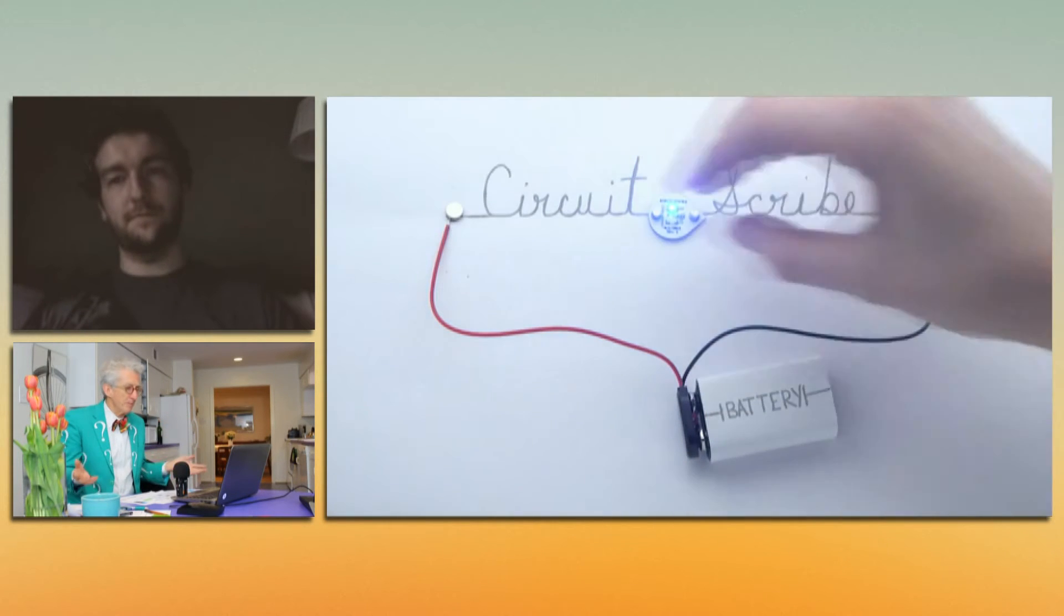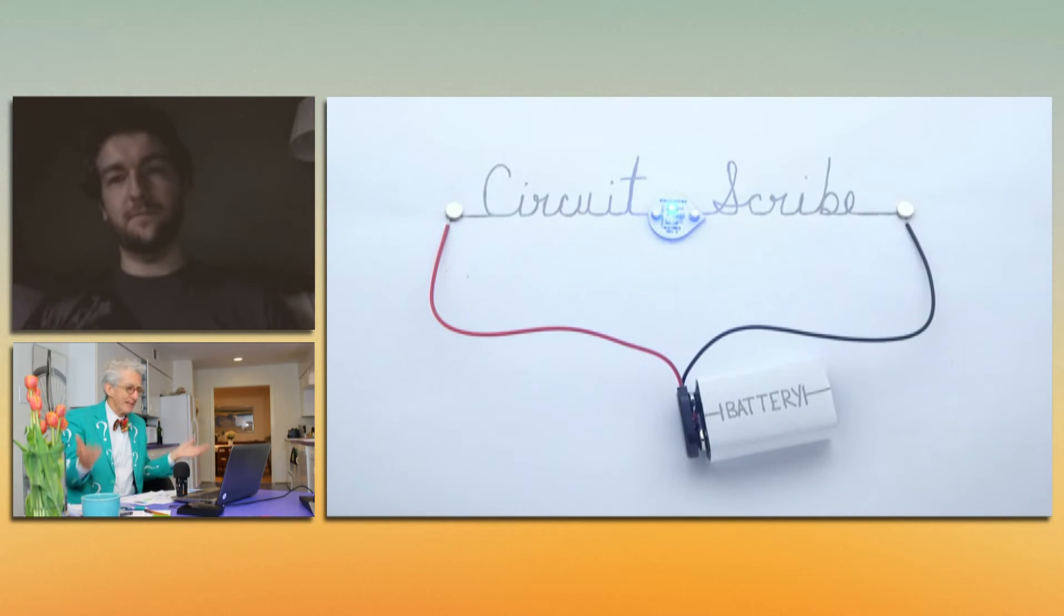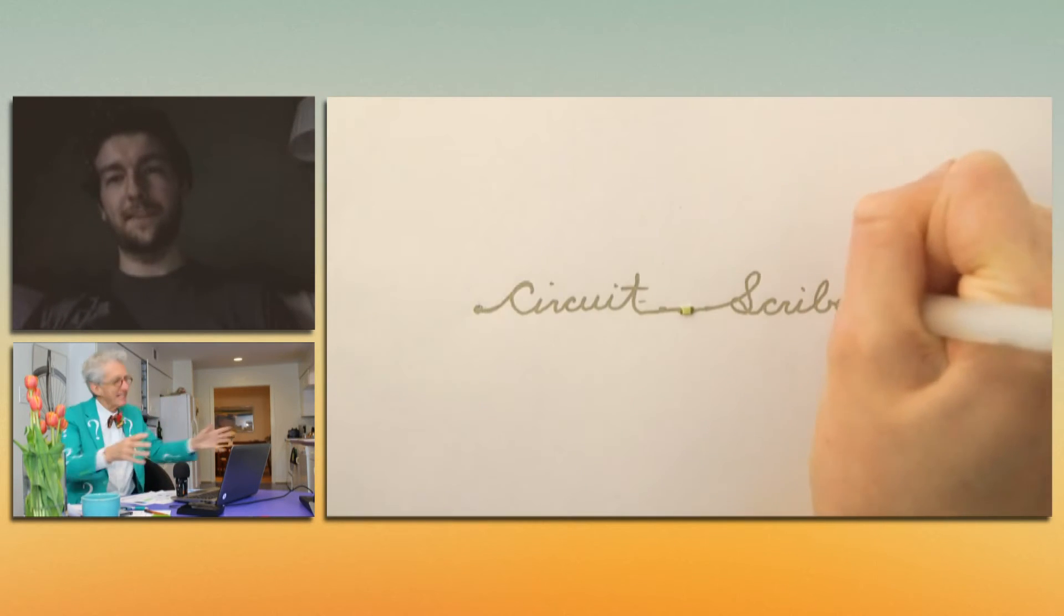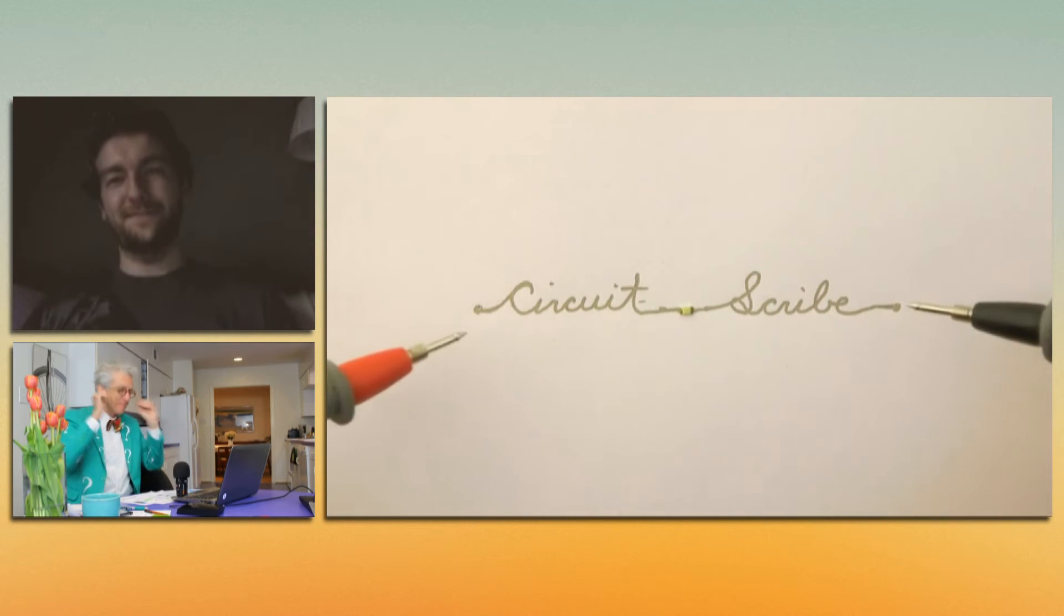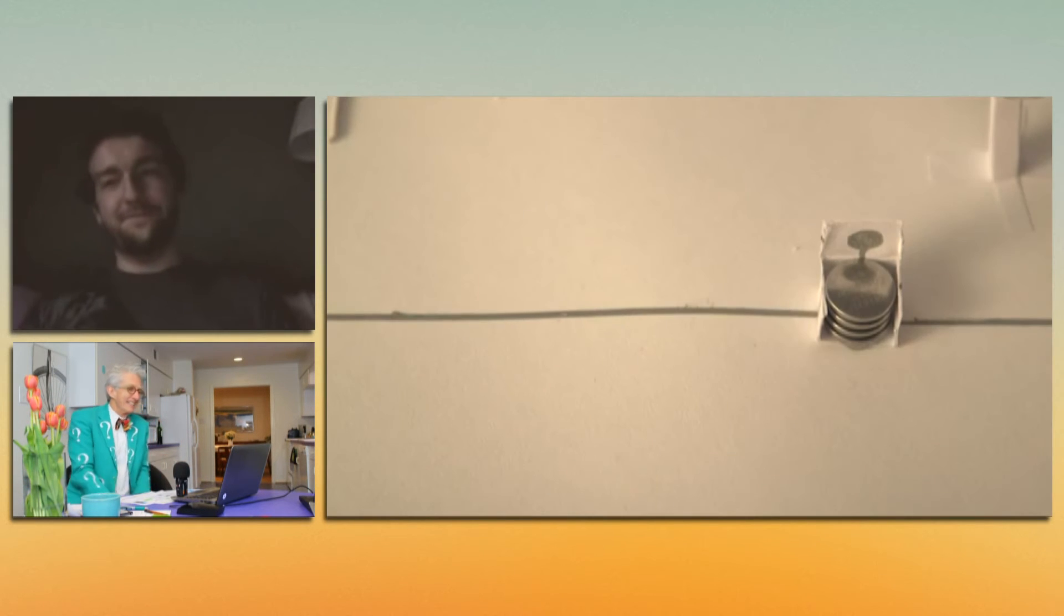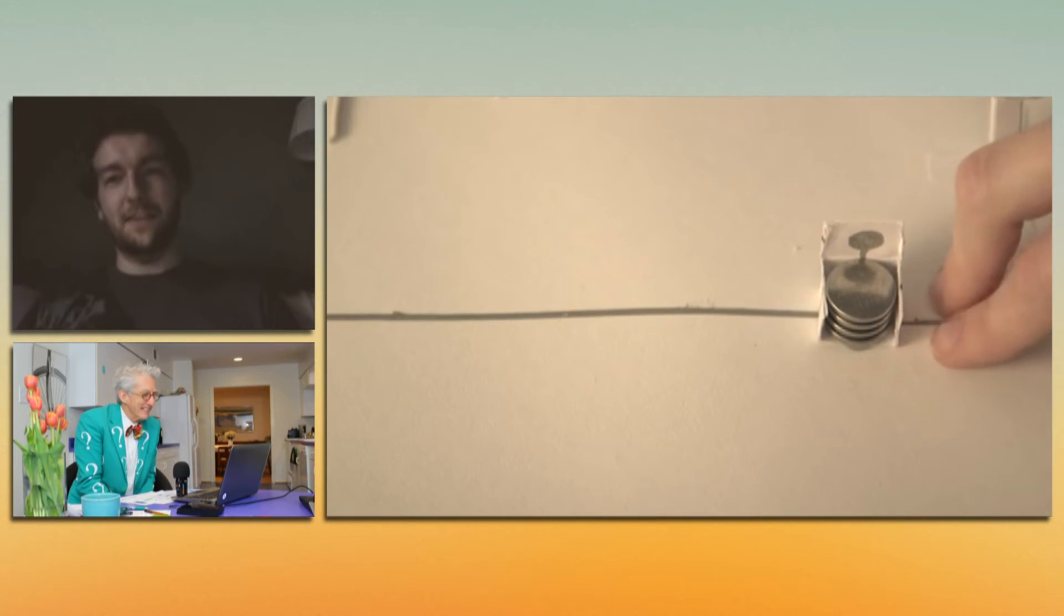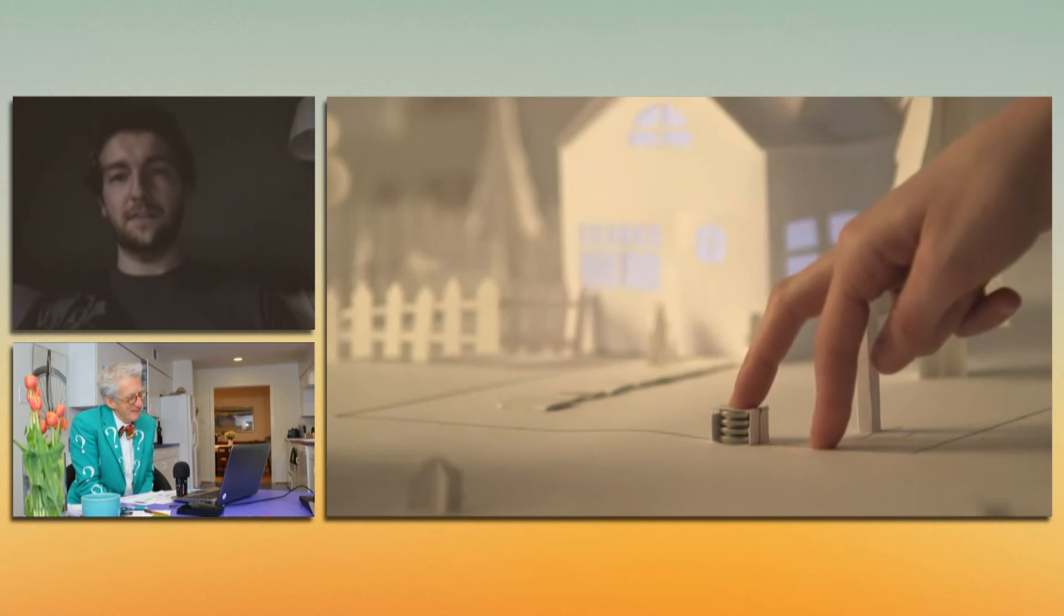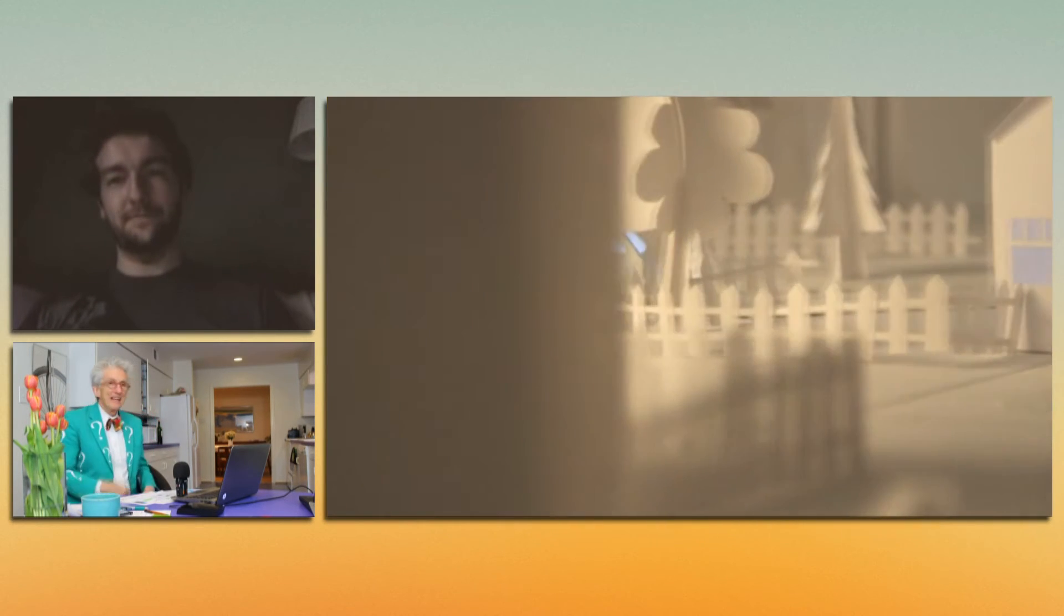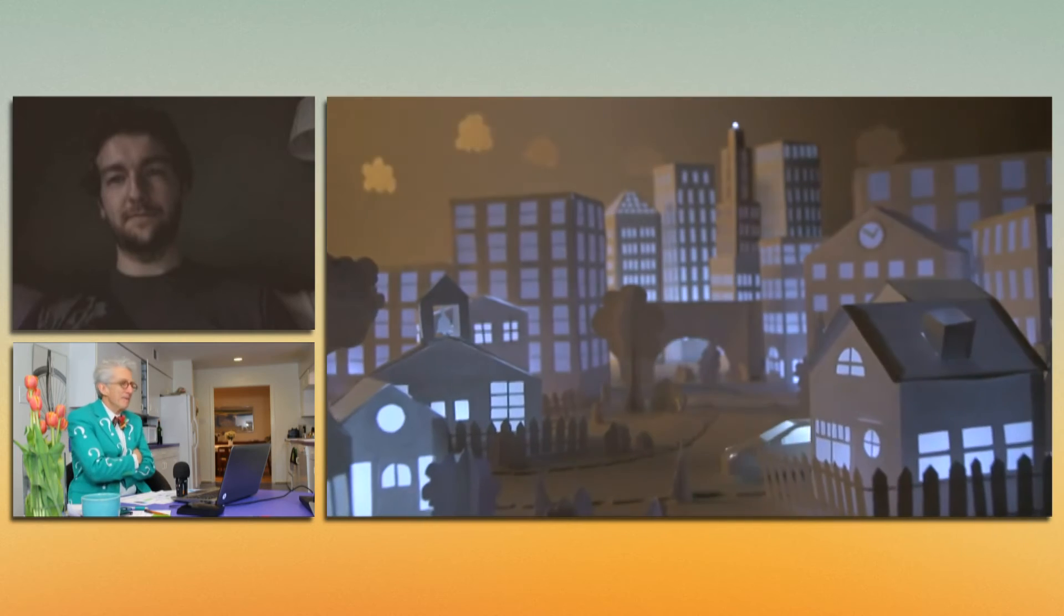So what used to print my books when I used to do books, books are out of business. These printing companies are going to be printing circuits using your ink instead of the ink I used in my books. Yeah, yeah. No, that's definitely part of it. Well, that's incredible.